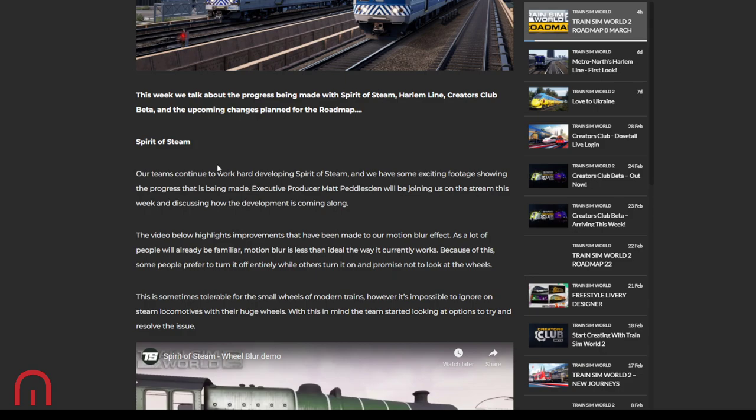First of all, Spirit of Steam. Teams continue to work hard developing Spirit of Steam and Dovetail have some exciting footage showing the progress that's being made. Executive producer Matt Peddleston will be joining us on the stream tonight discussing how the development is coming along. The video below highlights the improvements that have been made to the motion blur. Excuse me, this cough's not going because I've got asthma, my cold has gone to my chest.